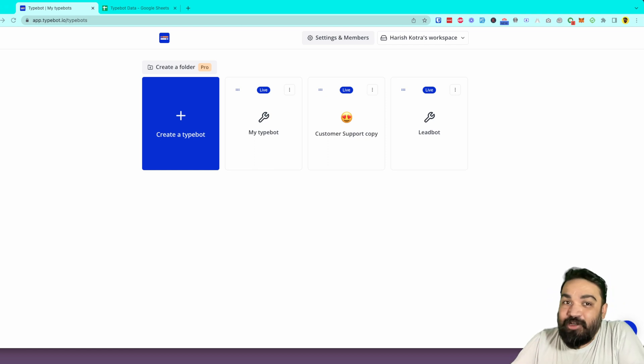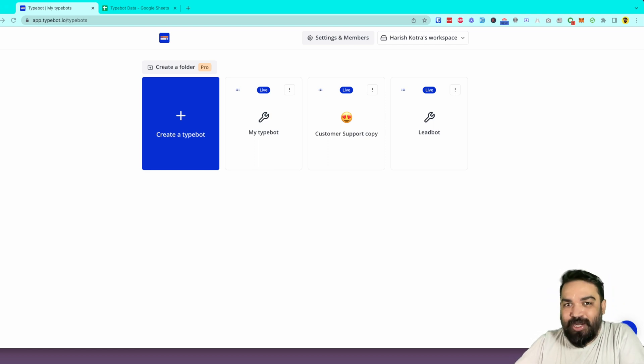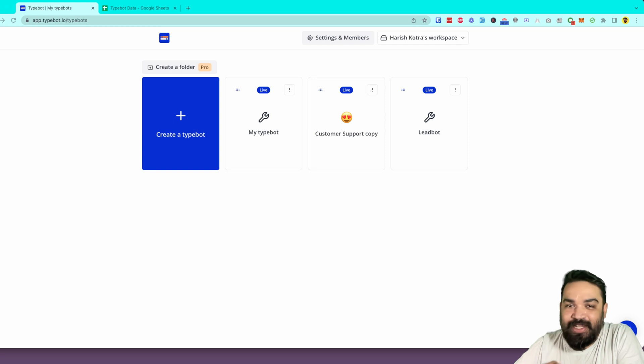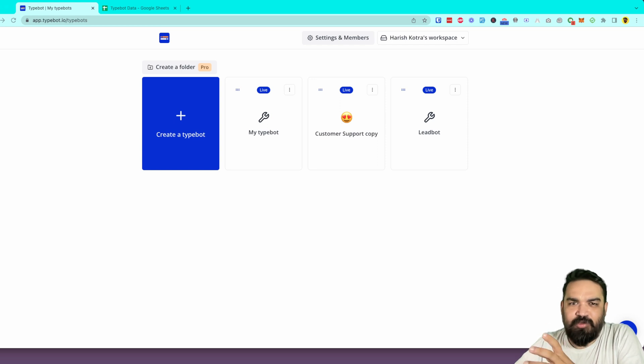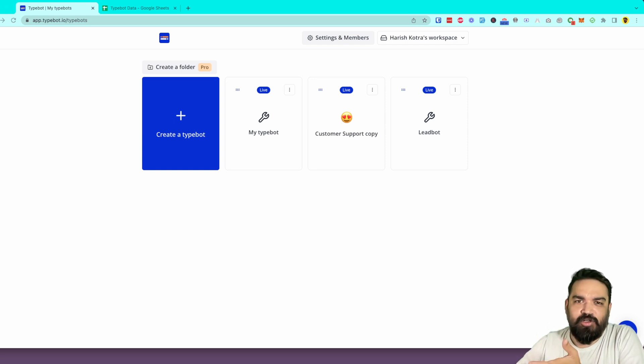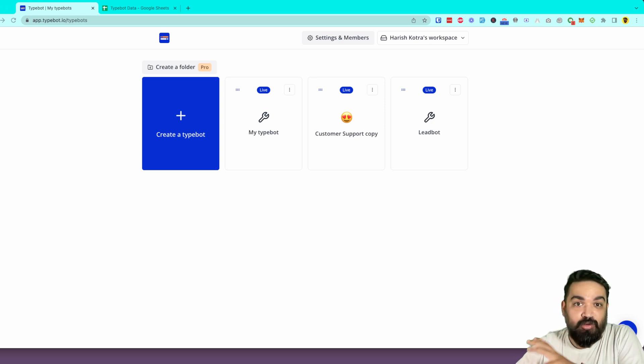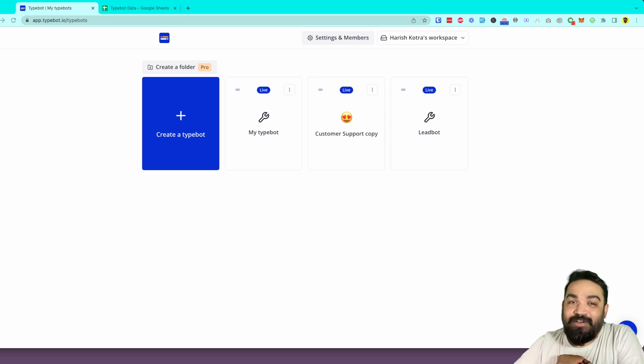to a pro plan. Today we're going to look at how you can send customer details that you collect in your conversational app directly into a Google Sheet where you can store the data. With that, let's get started.